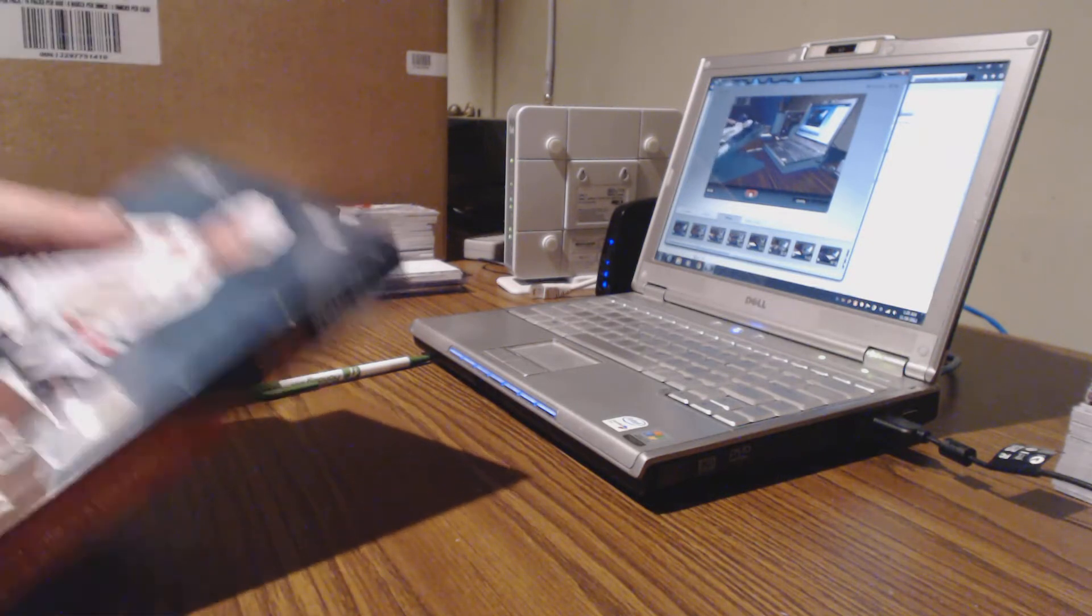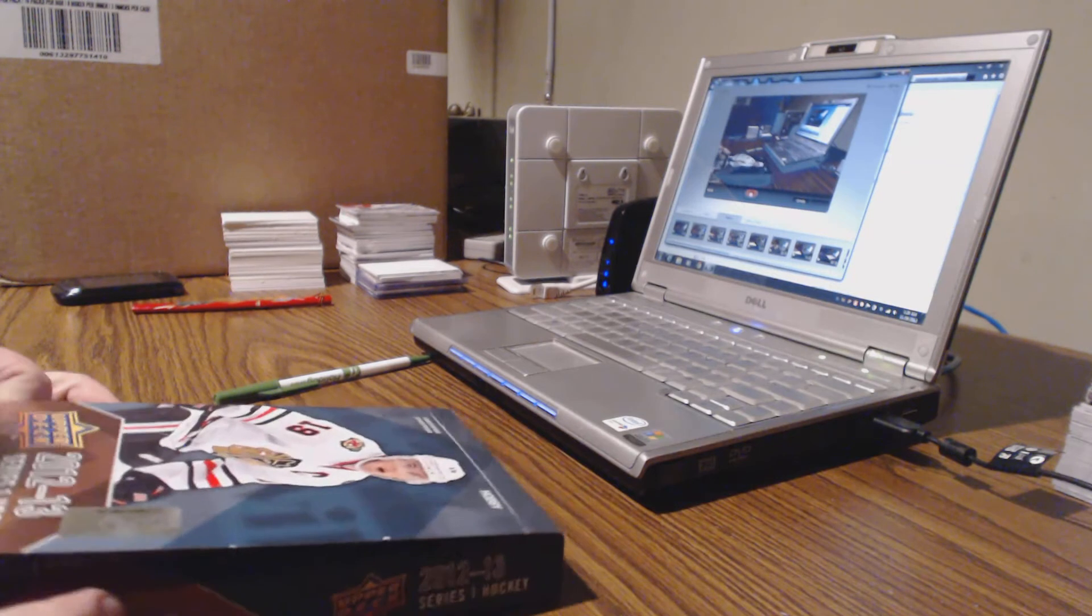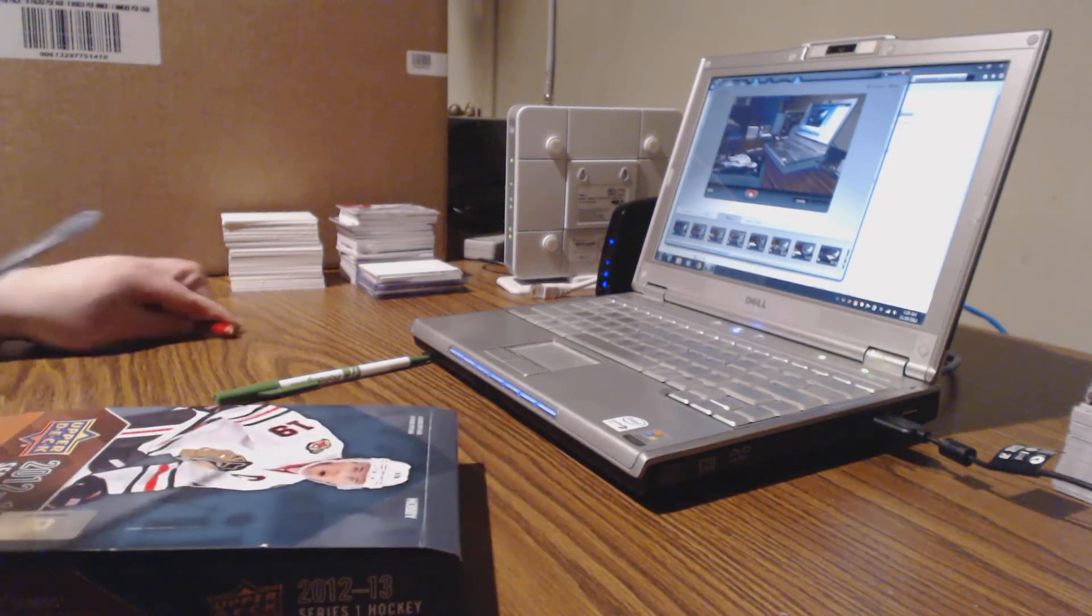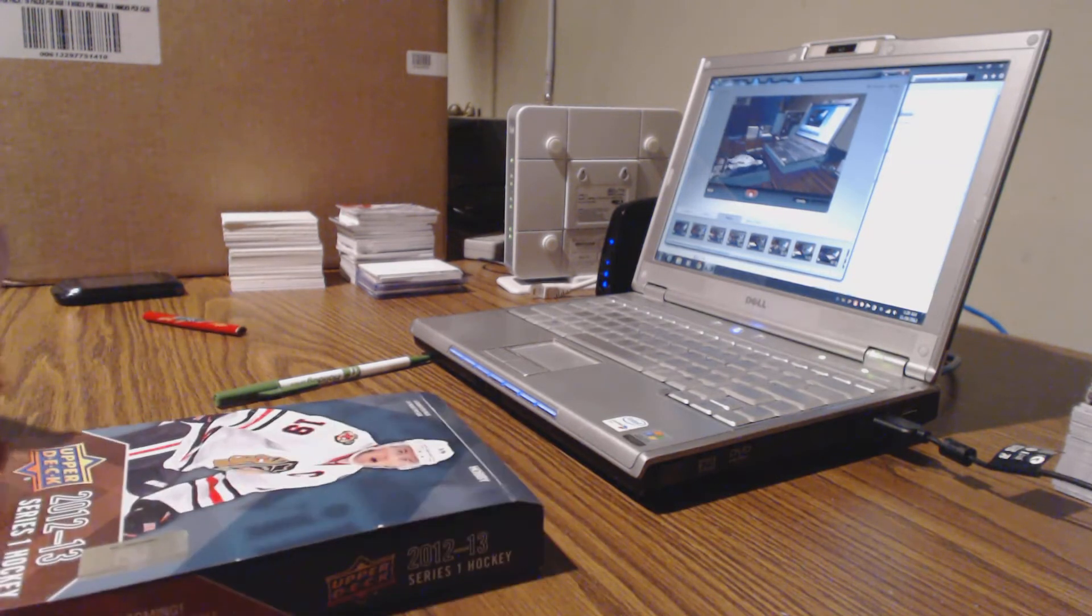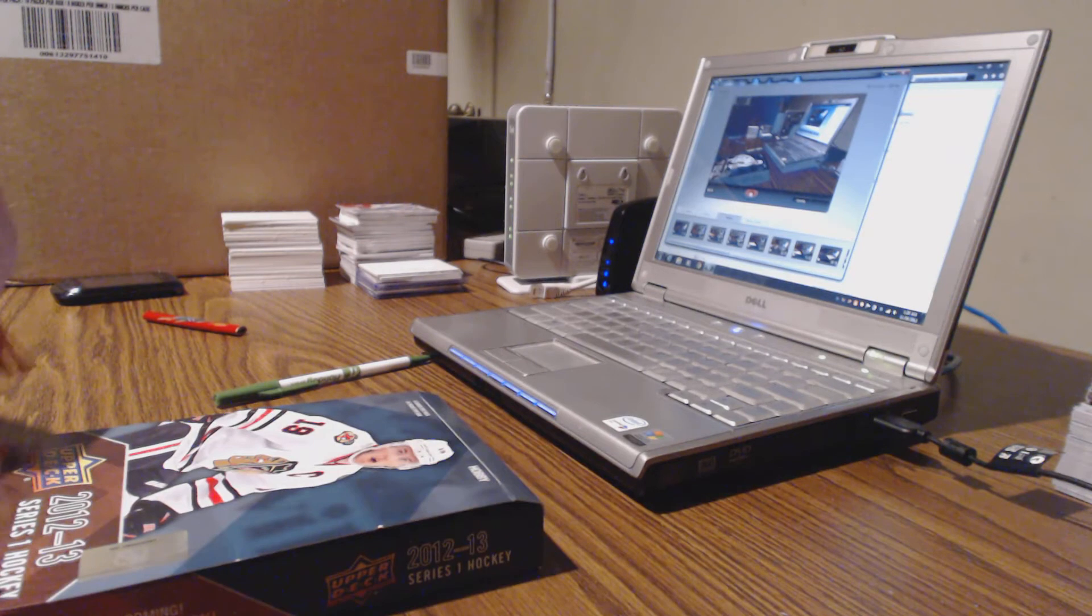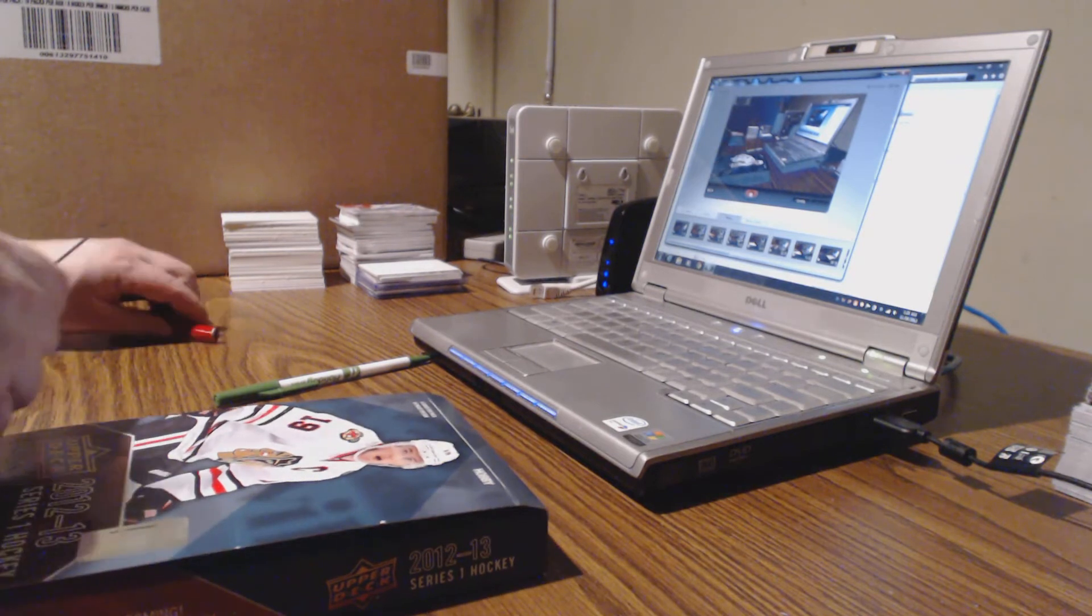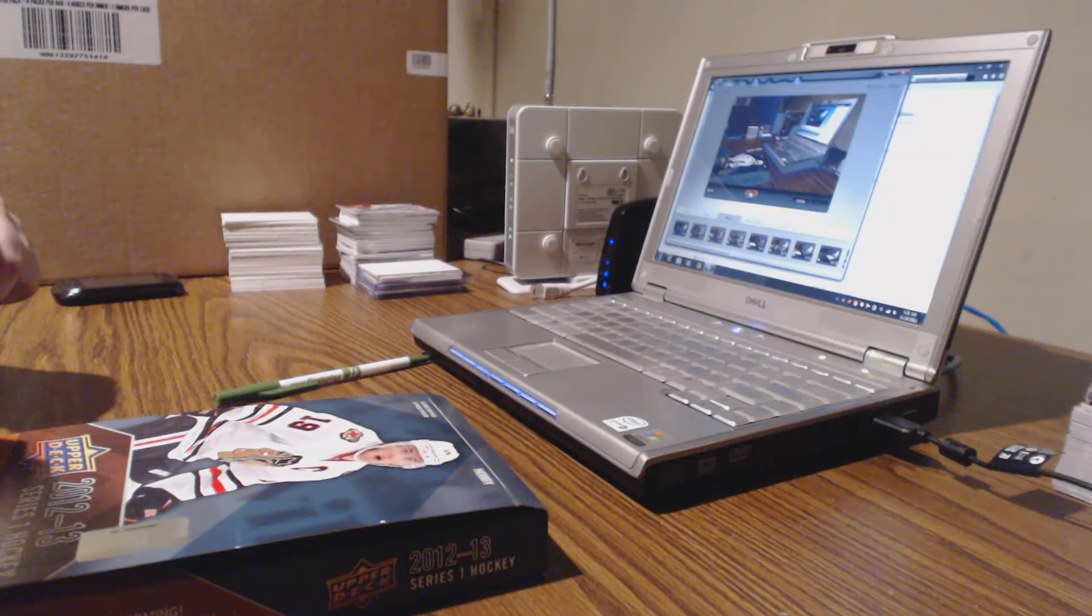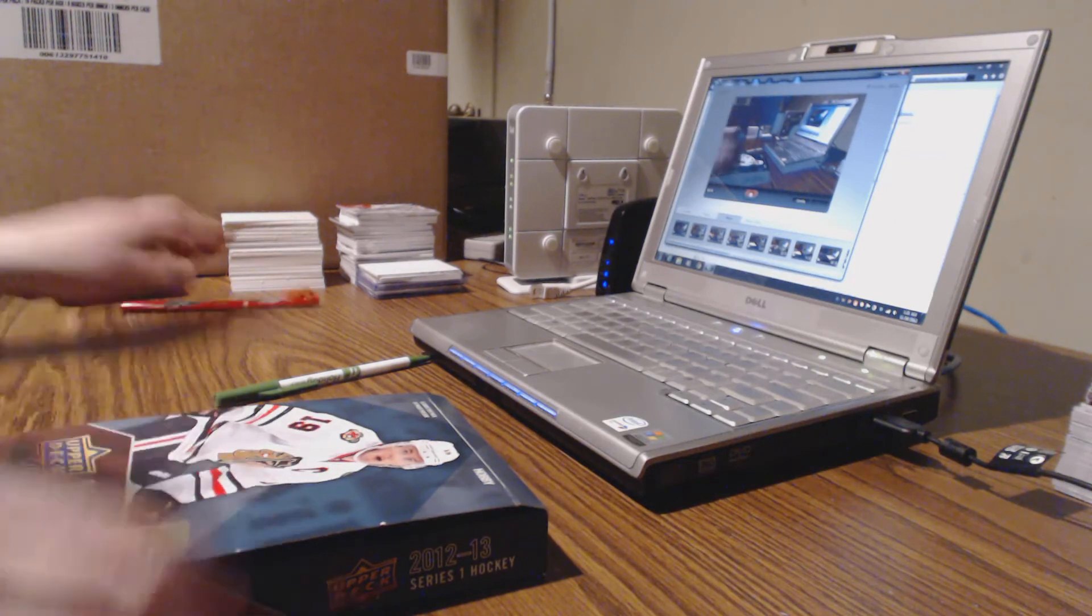Twenty-four packs. Eight cards per pack. Here we go.